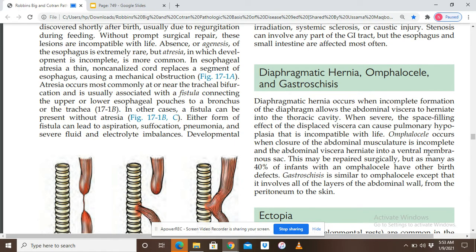There is a major difference between omphalocele and gastroschisis; both are anterior abdominal wall defects. In omphalocele, the abdominal contents outside the body are covered by the amniotic sac. In gastroschisis, the abdominal contents are not covered by the amniotic sac. Omphalocele is associated with other congenital anomalies like trisomy 13, while gastroschisis does not typically have associated congenital anomalies.